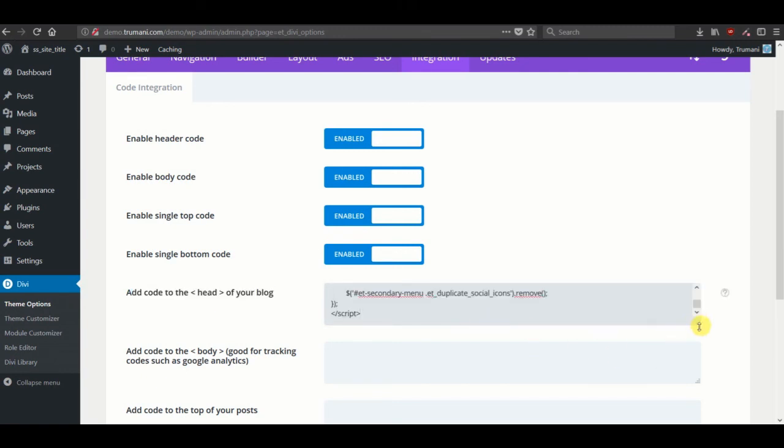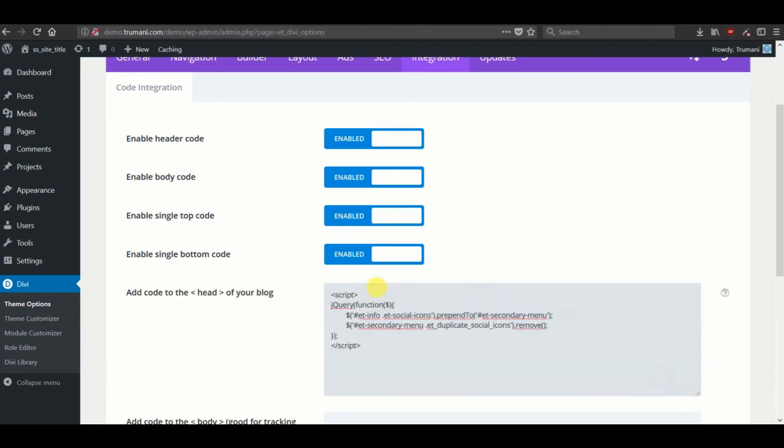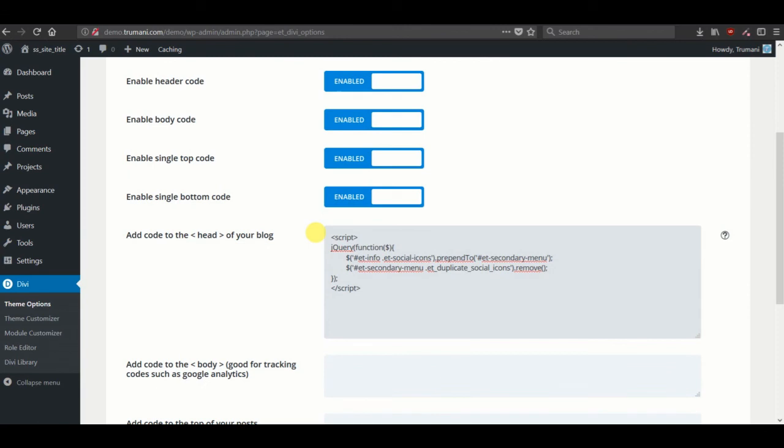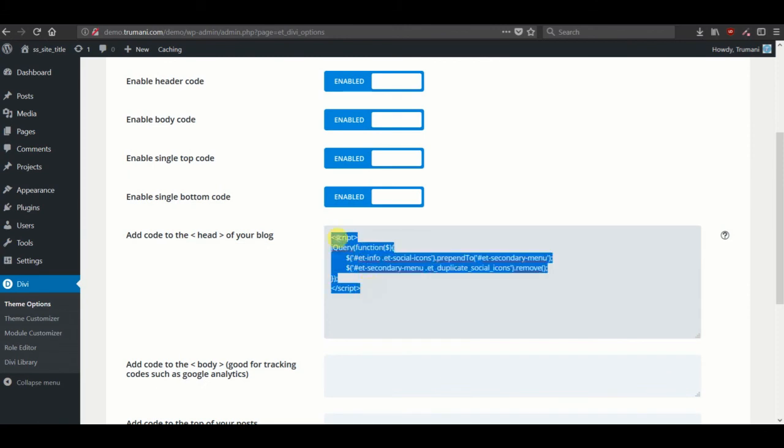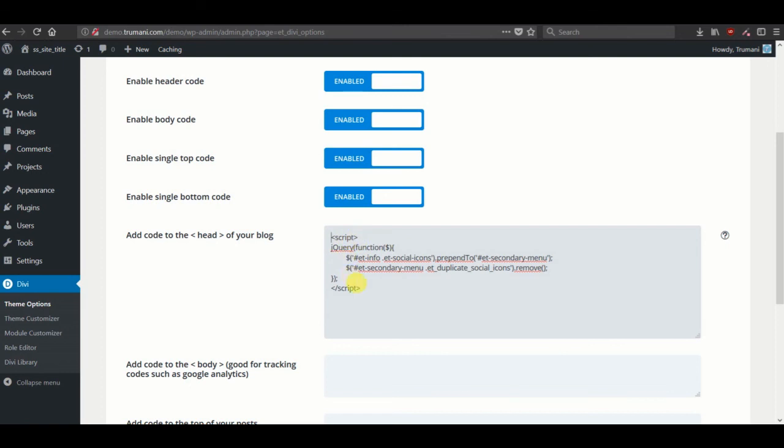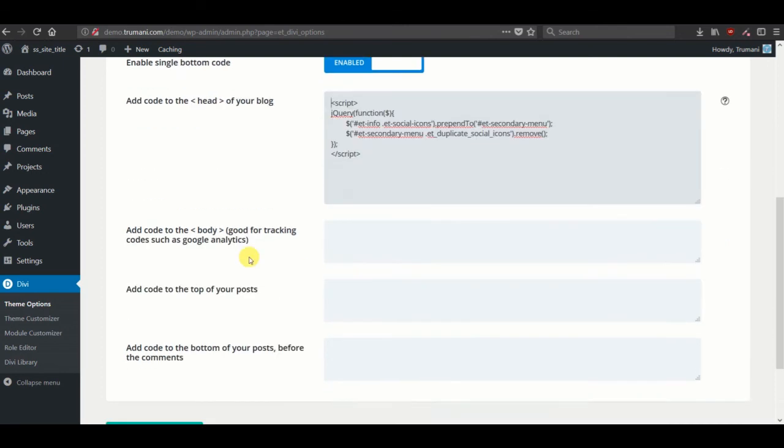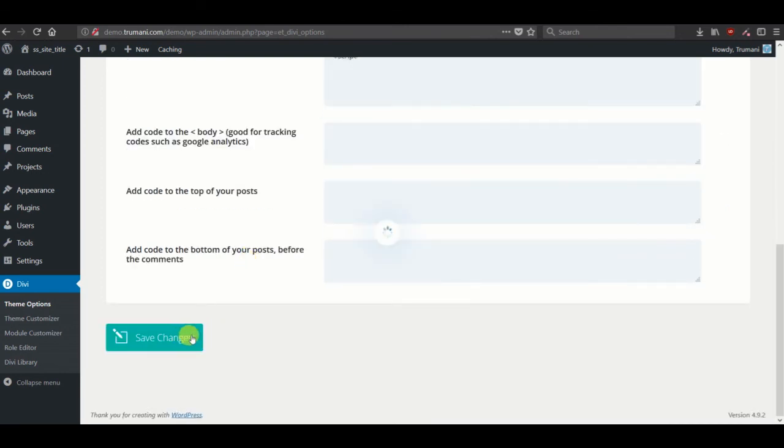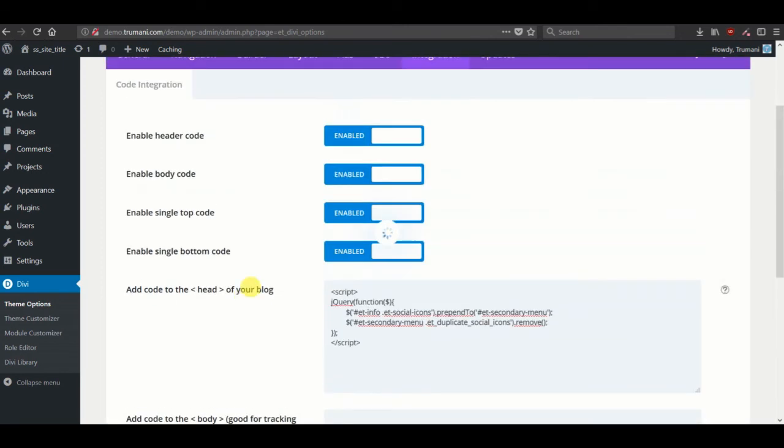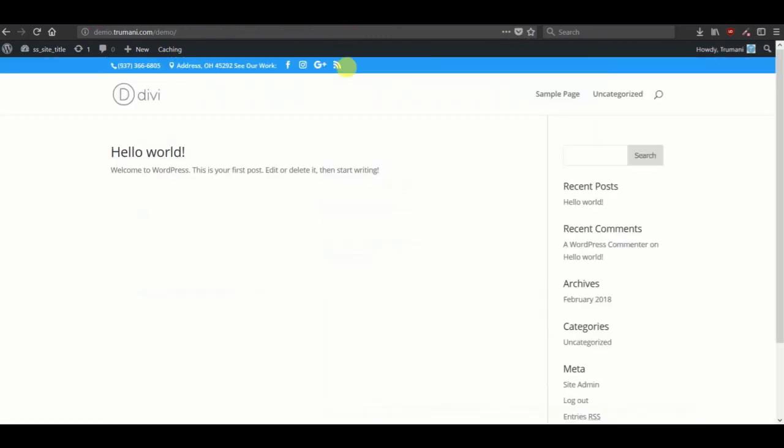So let's go ahead and open a new tab. Go to Divi theme options and under the integration tab, we'll look for the field that says add code to the head of your blog. We'll add this code. Make sure this is HTML, but it does accept JavaScript. So just make sure that you have the script tags before and after, and then save it.